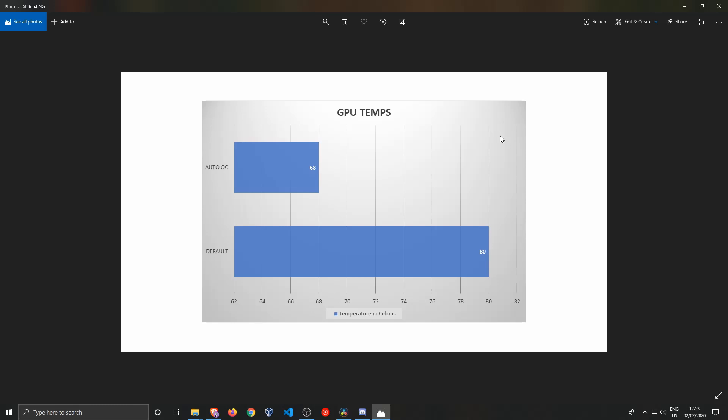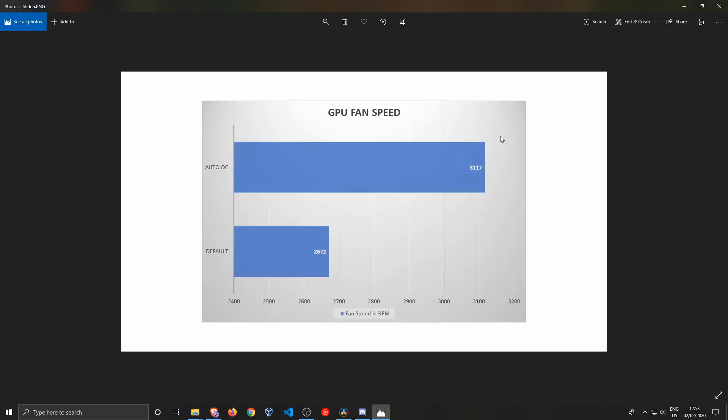But if you're going to overclock, AMD knows of course you want to have the best cooling possible. So what the software is going to do is it's going to ramp up your RPMs, as we can see in the next slide.